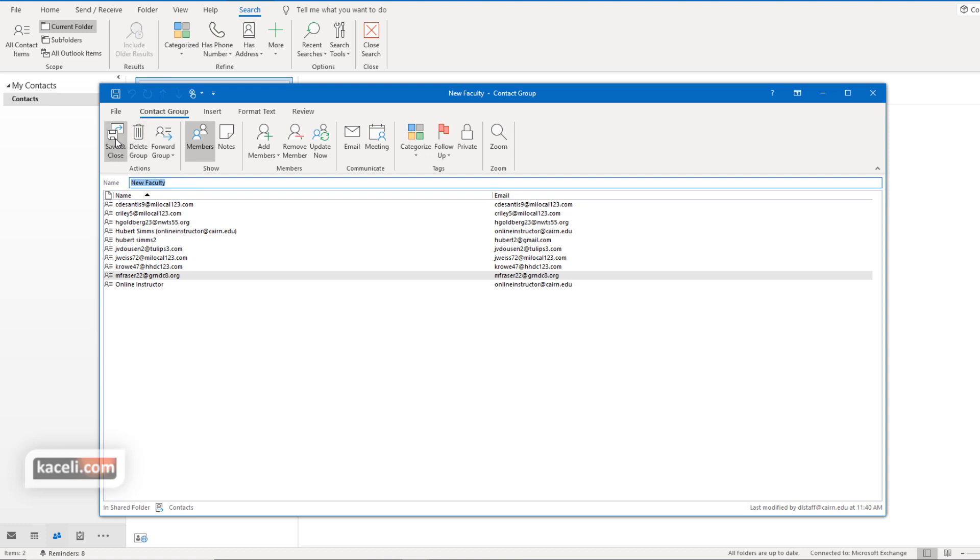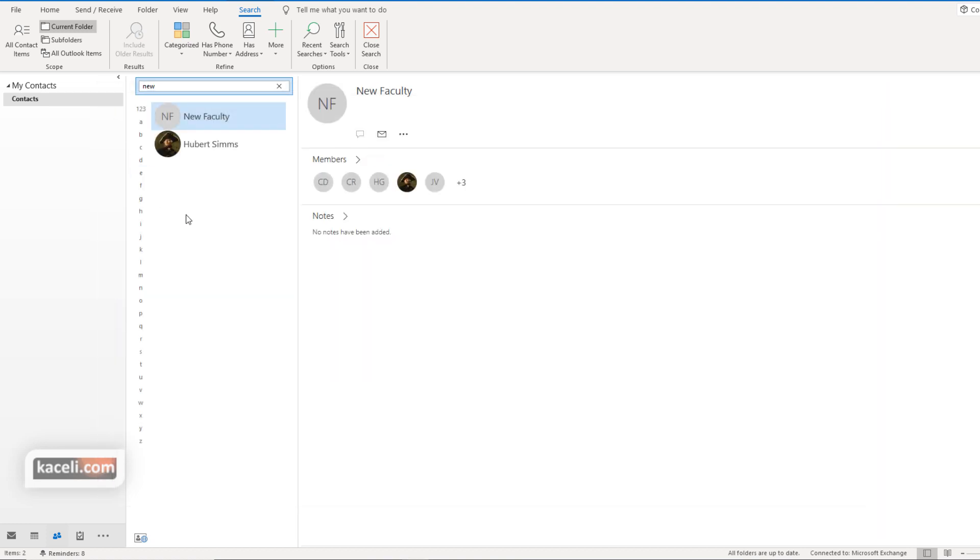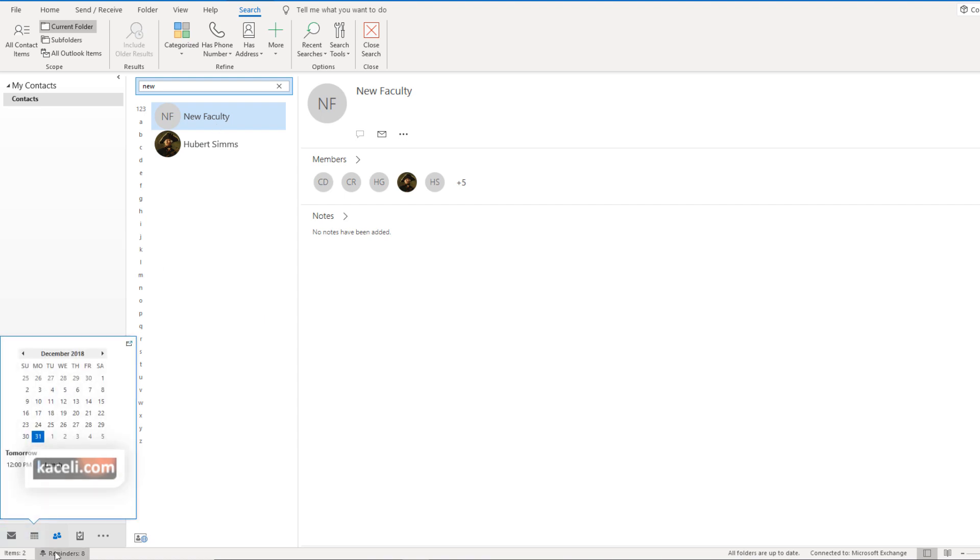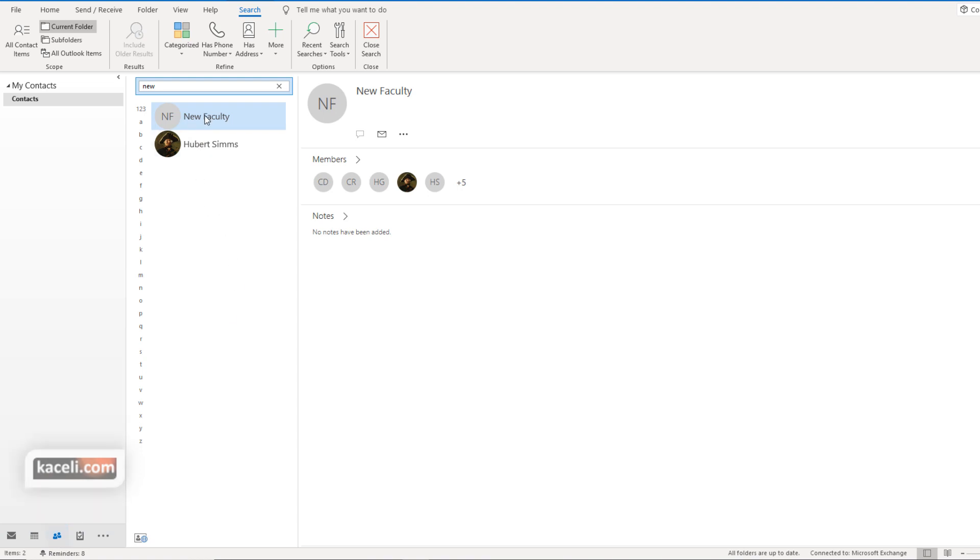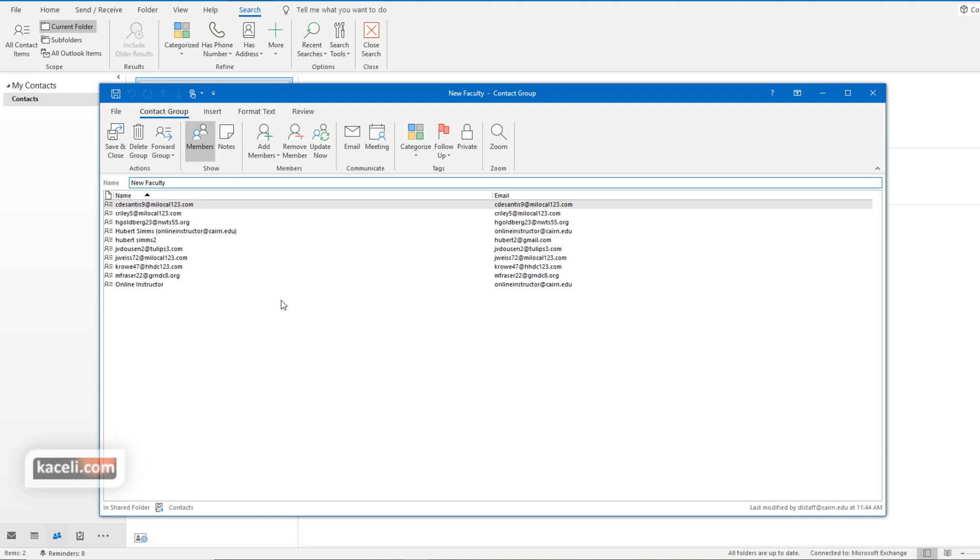Now to save it you simply click on close and it will save it. Now to use a distribution list you can either come here to contacts and then open the new faculty distribution list by just double clicking on it. And then choose here to email them.